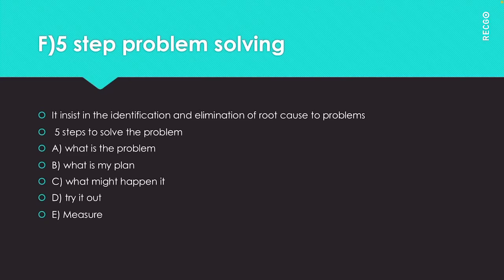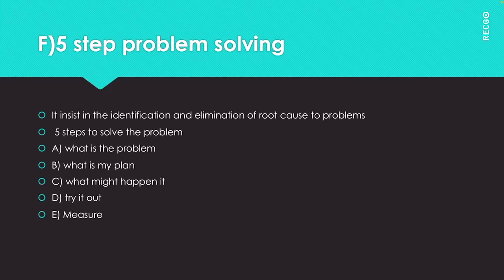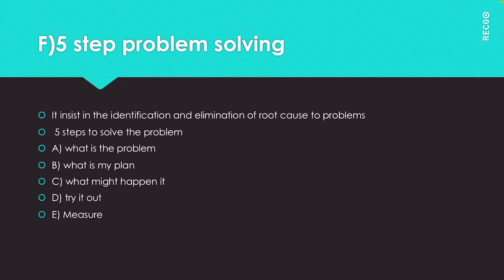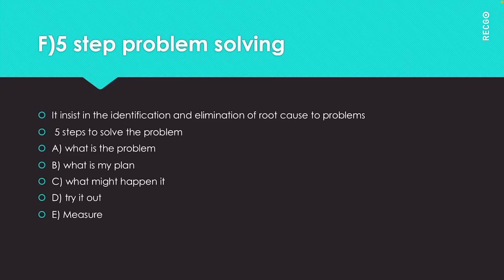The next step is measure. Measure the process outputs and if the problem has gone you are done. If your best strategy does not work, go back to your list of possible strategies in step 2 and choose another. Keep passing through the steps until your measurements tell you the problem has gone. This is known as the 5 step problem solving strategy.